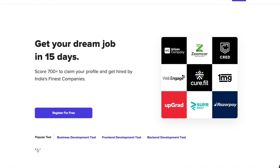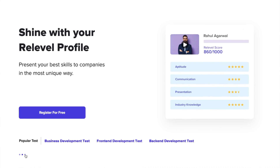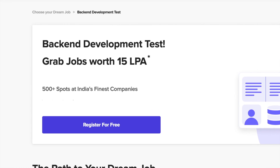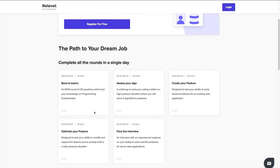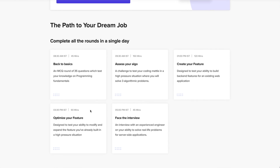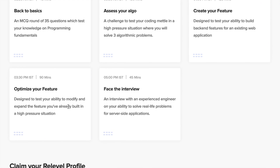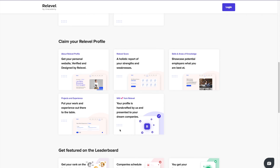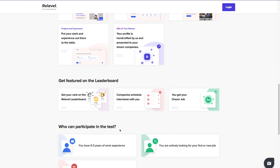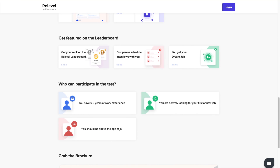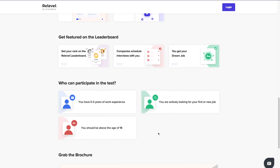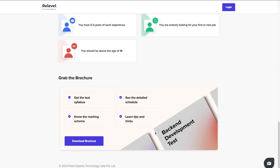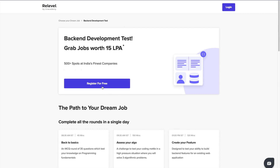Before starting the video, I'd love to thank Releval for sponsoring this entire pre-series. If you're tired of waiting for companies to respond to your applications through different job portals, Releval by an Academy is India's first hiring platform that can get you a job within a week. All you have to do is register for the Releval test and within a week your interview will be scheduled with India's top companies and top budding unicorns. Check out the links in the description and apply for the Releval test — it is free.